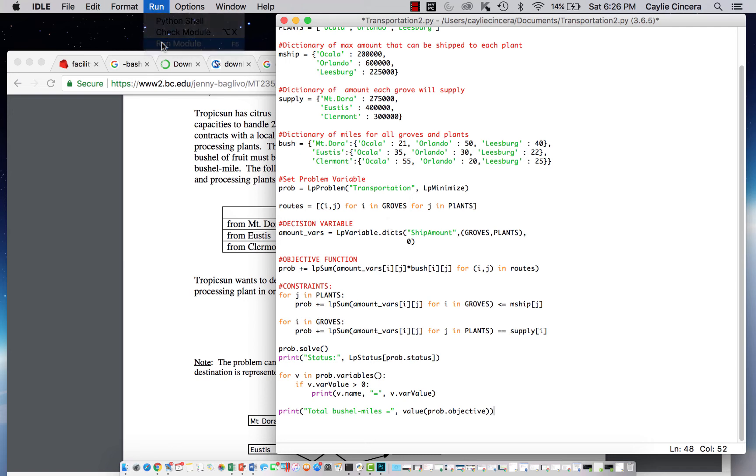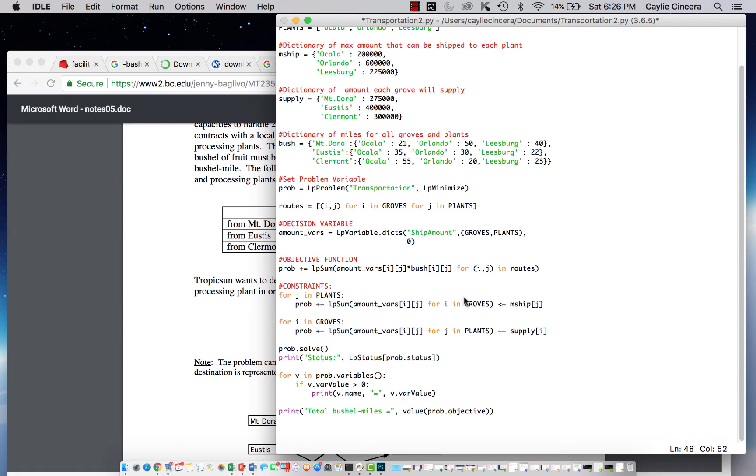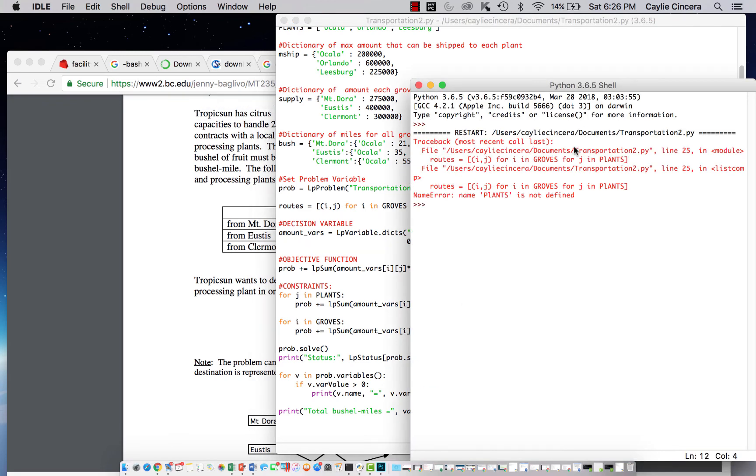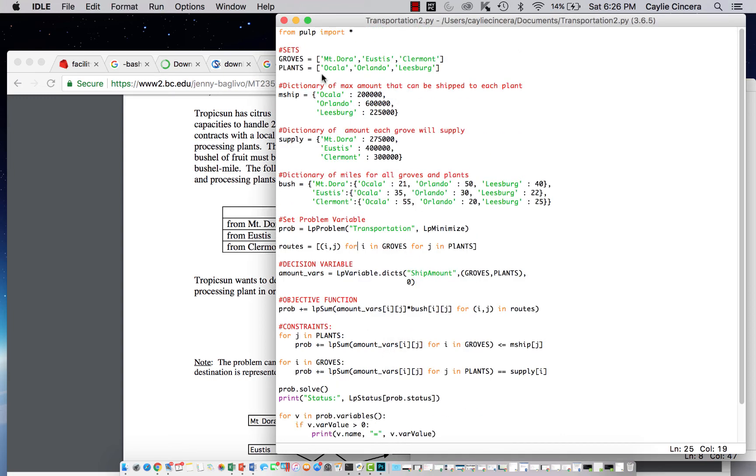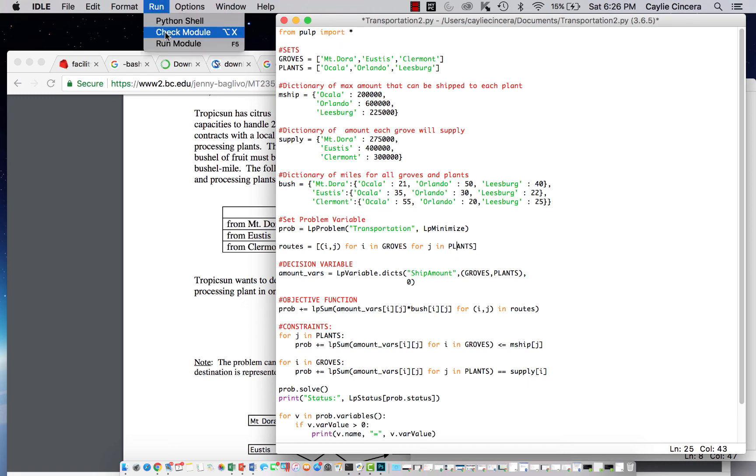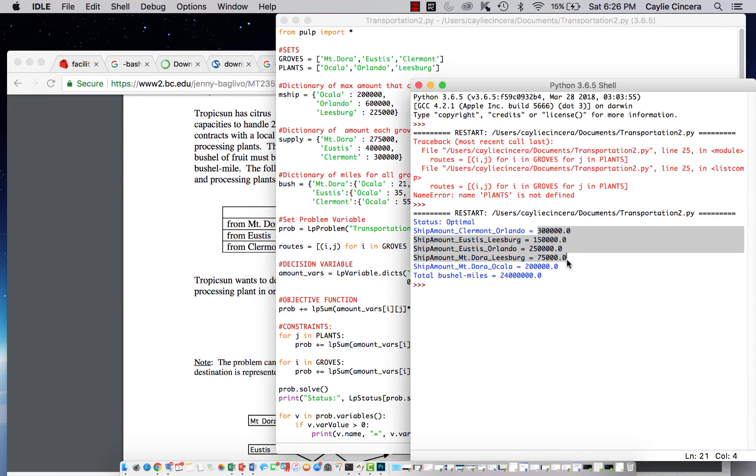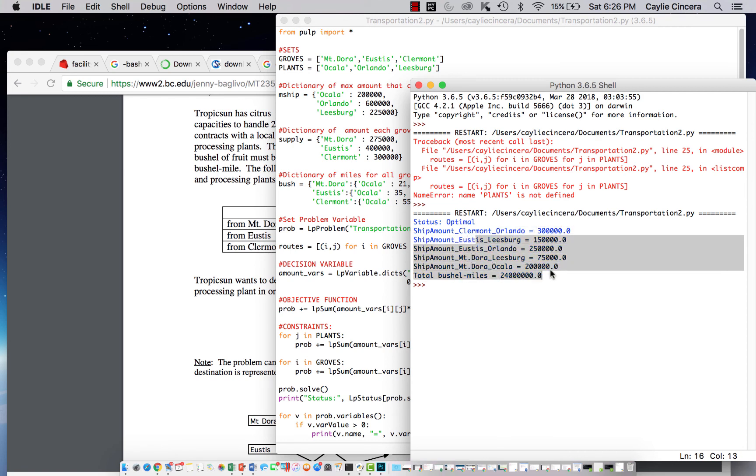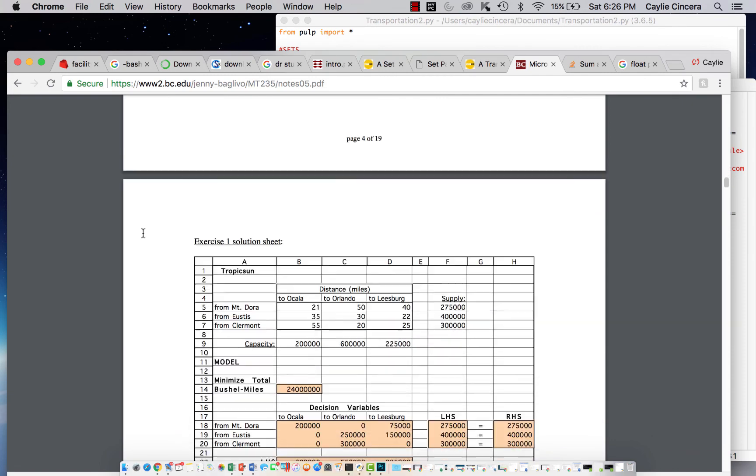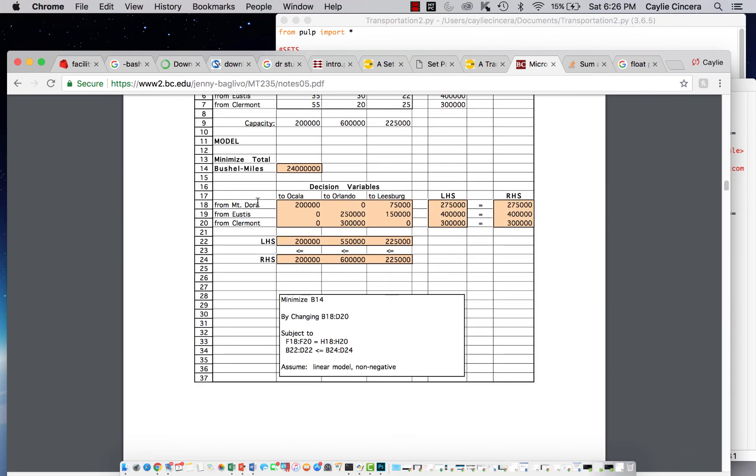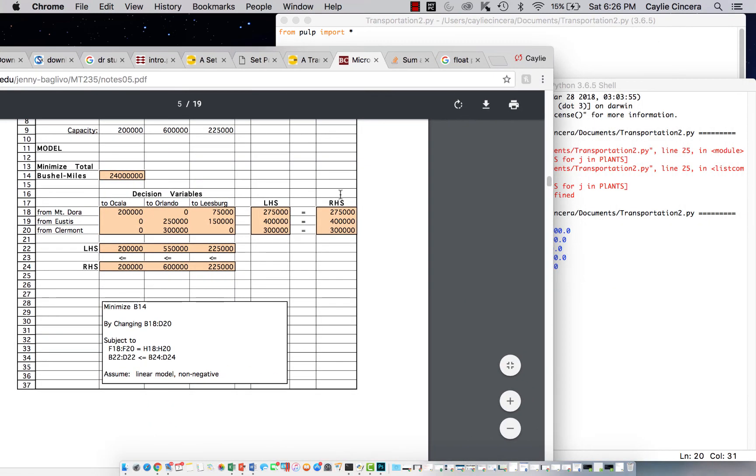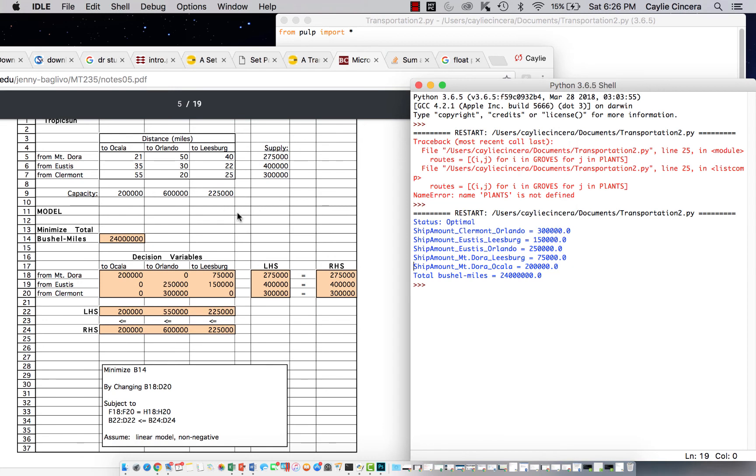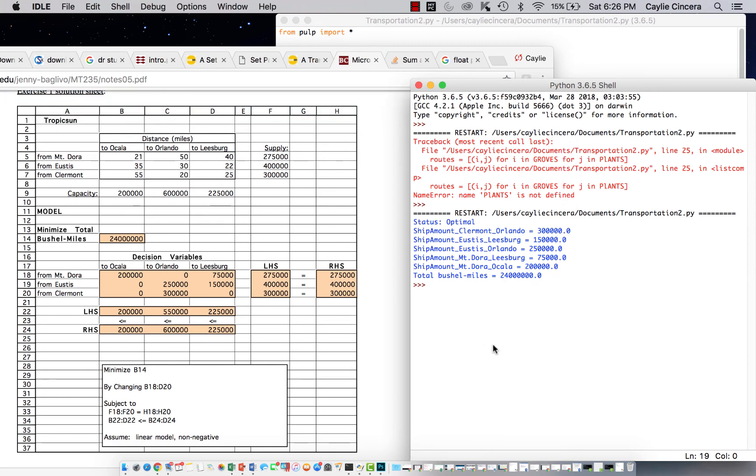So let's see if this runs. It says plants is not defined. Oh, I guess I didn't capitalize that one little L. Okay, here we go. So from Clermont to Orlando, we are going to ship this amount and so on. It has each one listed and our total number of bushel miles, which we are minimizing. You can check this with this website. They used Excel, it looks like.